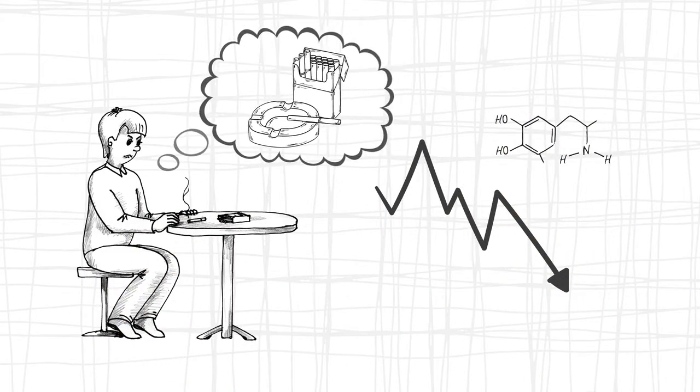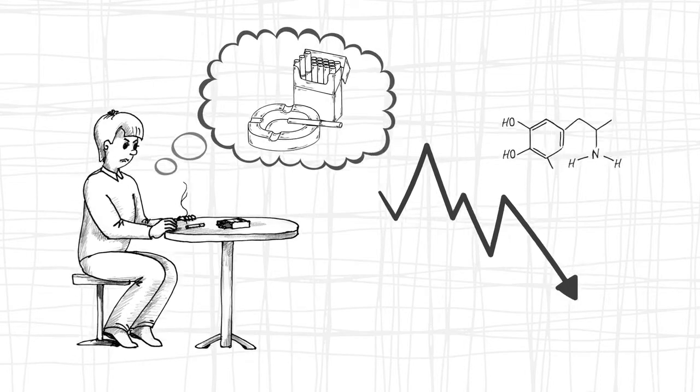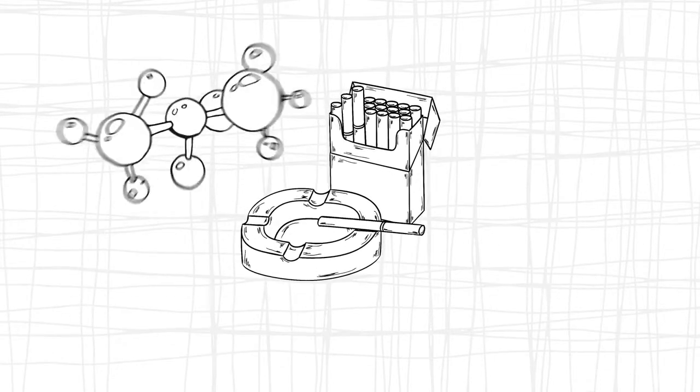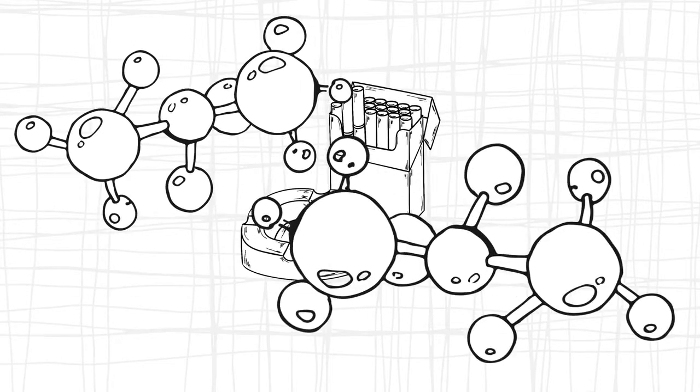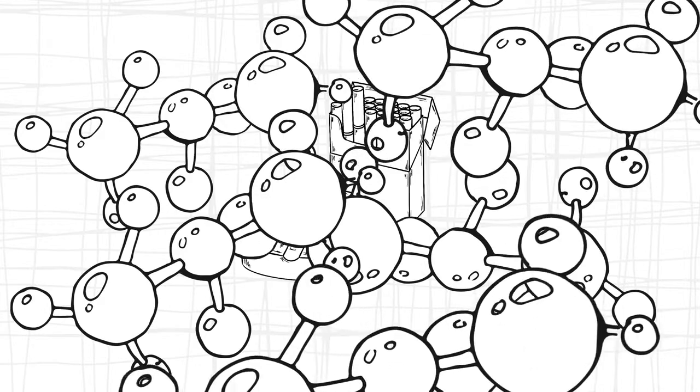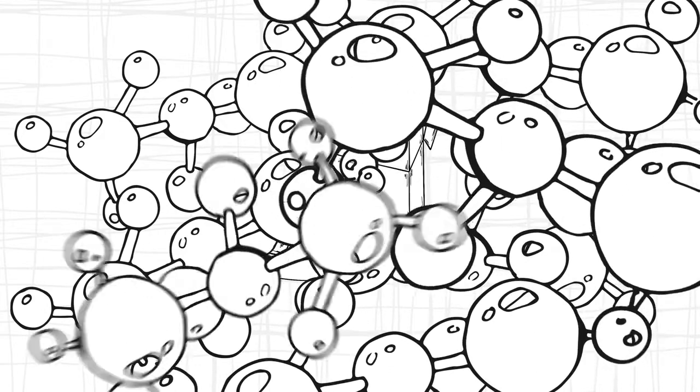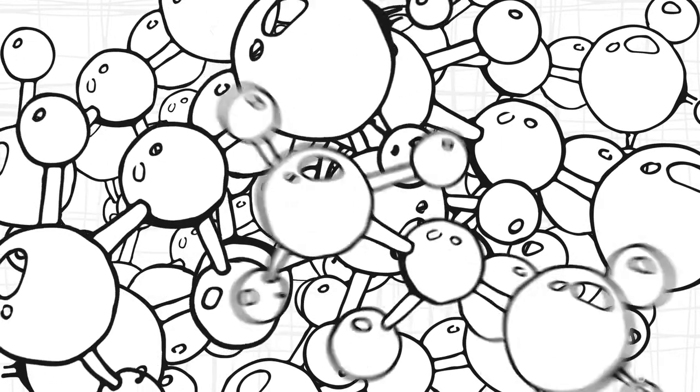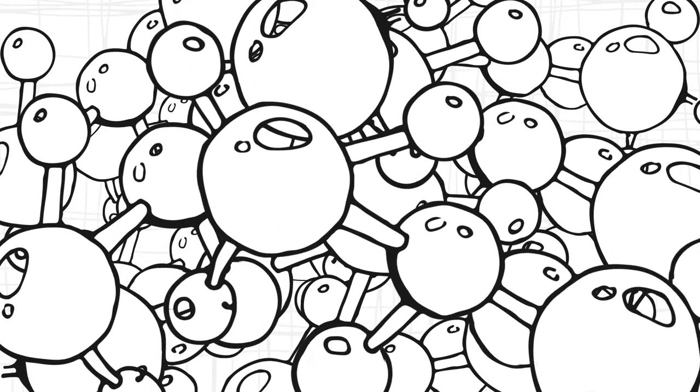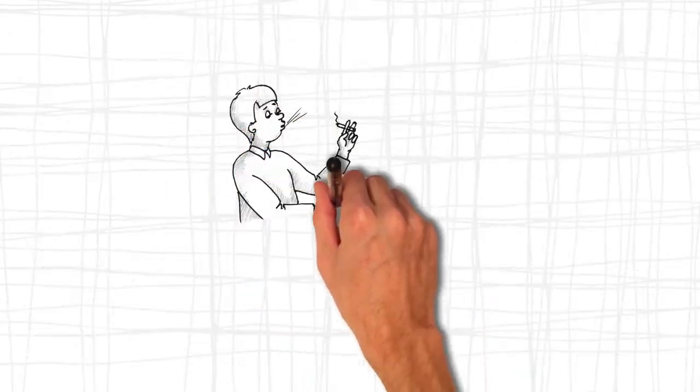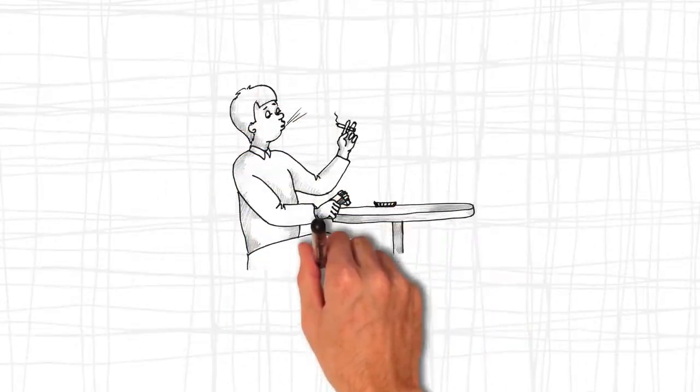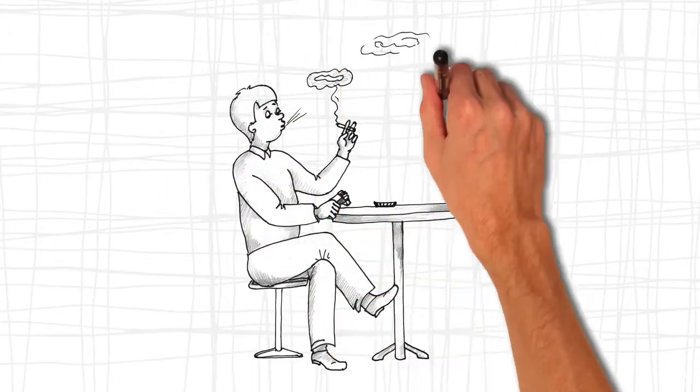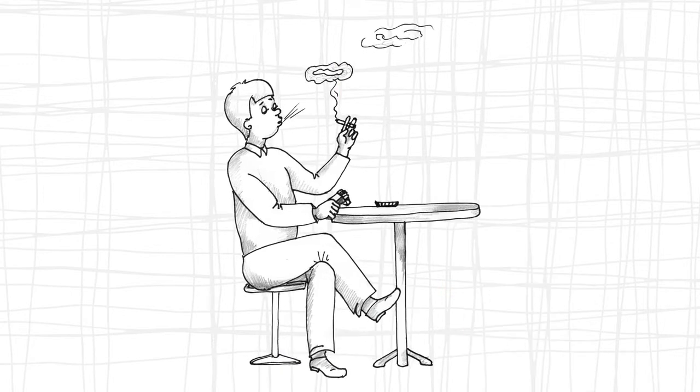In essence, your brain works against you, making you fixated on obtaining the reward signaled by the cue. What you get when you give in and satisfy the urge isn't happiness. It's just relief from the anxiety of not getting what your brain wants.